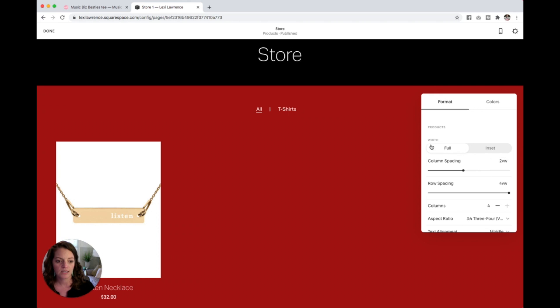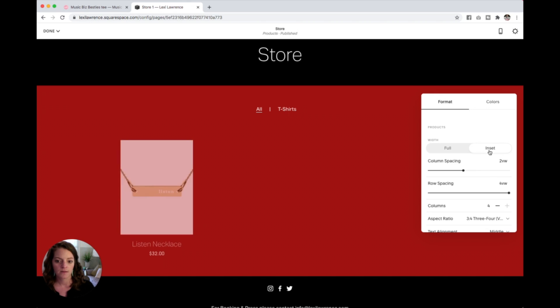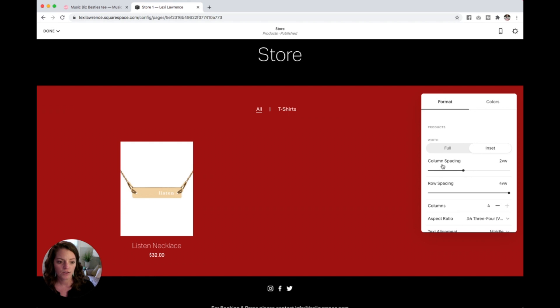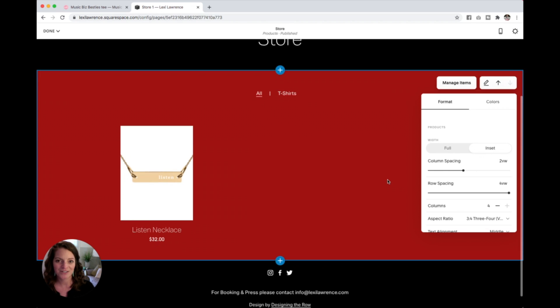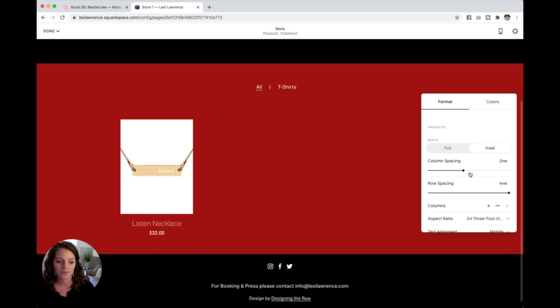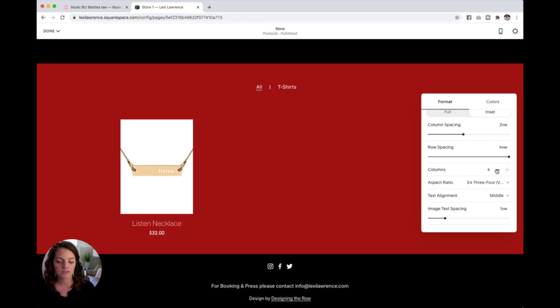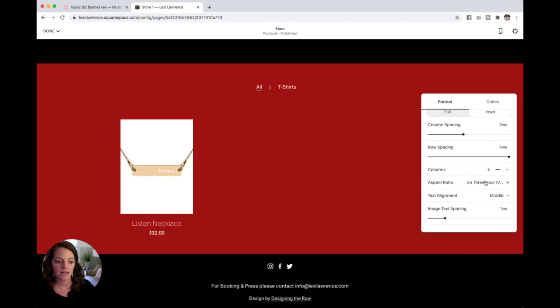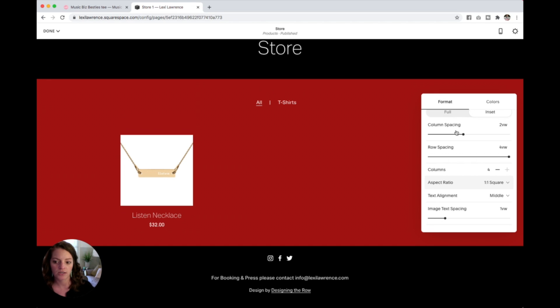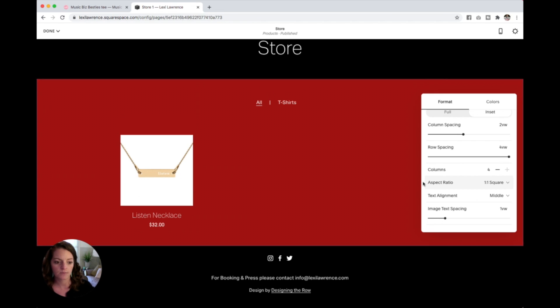So it gives you options for the width, you can put some margins on the side by clicking inset, you can change the column spacing which won't do much since I only have one product right now, row spacing same thing, columns depending on how many products you want across. And then aspect ratio here, I'm going to change to square, I just think that looks better for this product image.